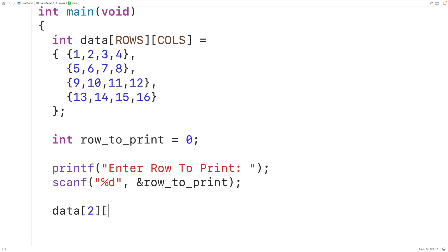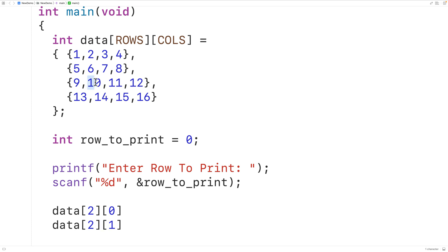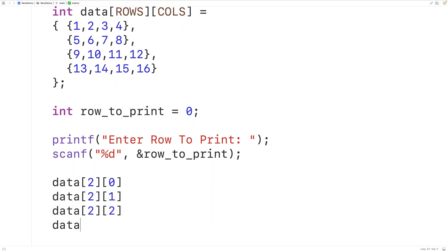So if we supply index 0, that gives us the value in the first column of row 2. Then data[2][1] gives us the value in the second column of row 2. data[2][2] gives us the value in the third column of that row. And finally, data[2][3] gives us the value in the fourth column of that row.